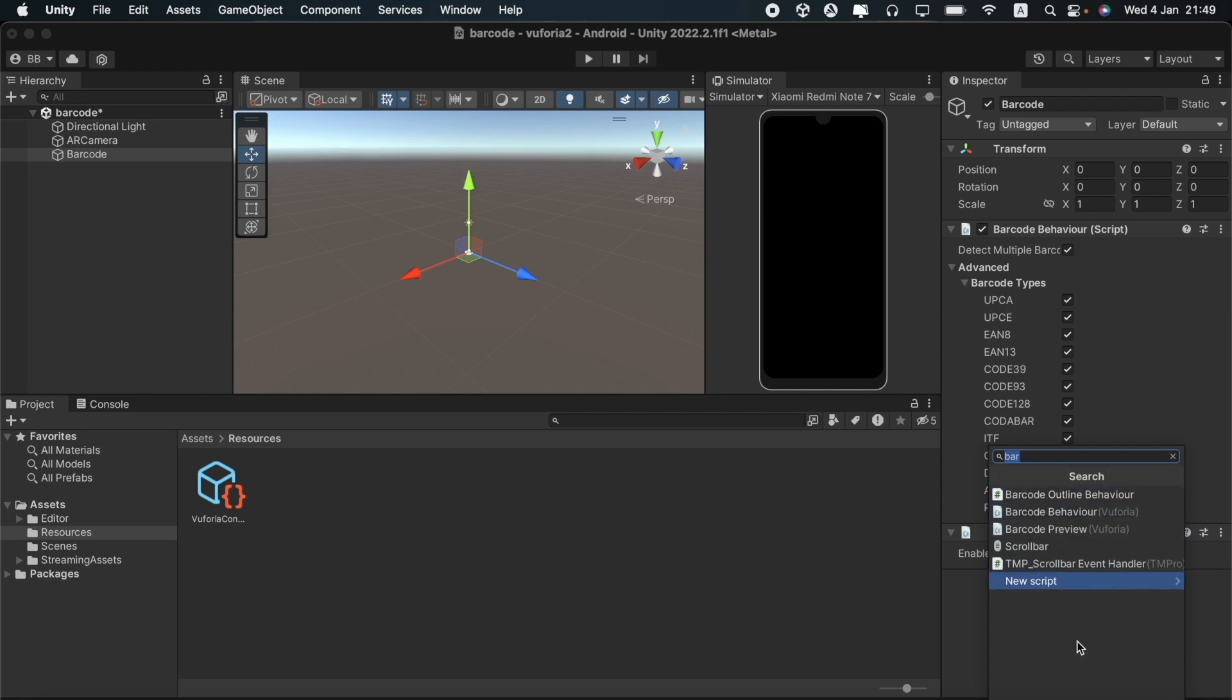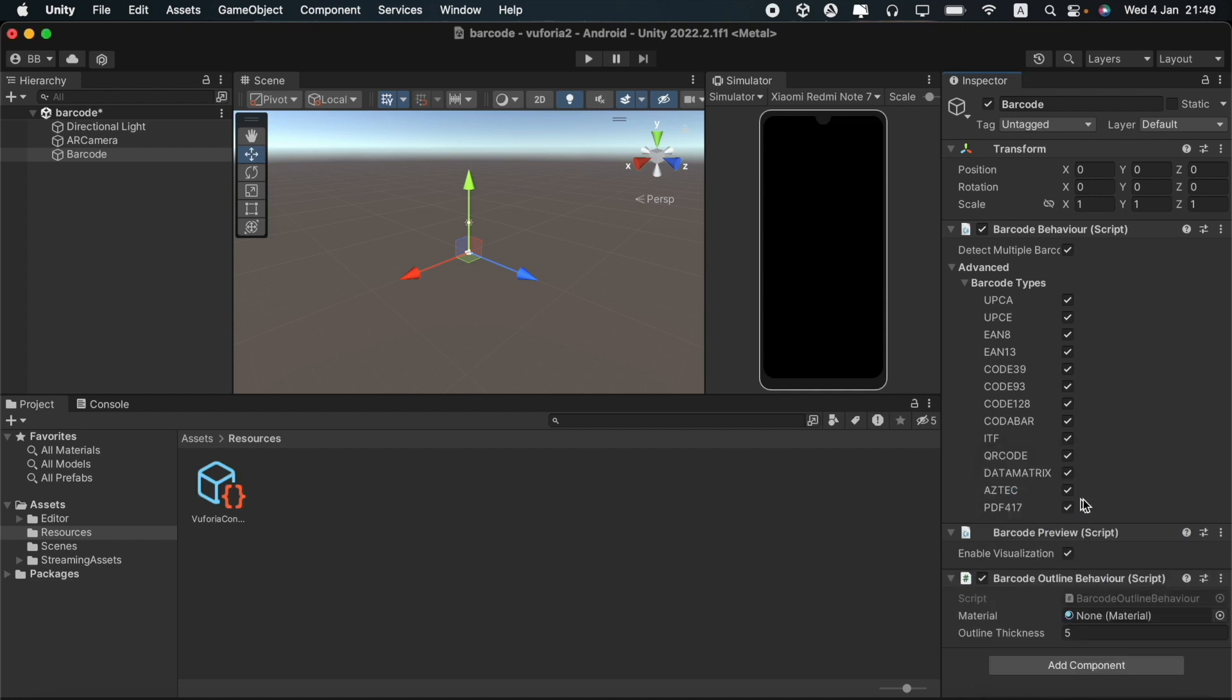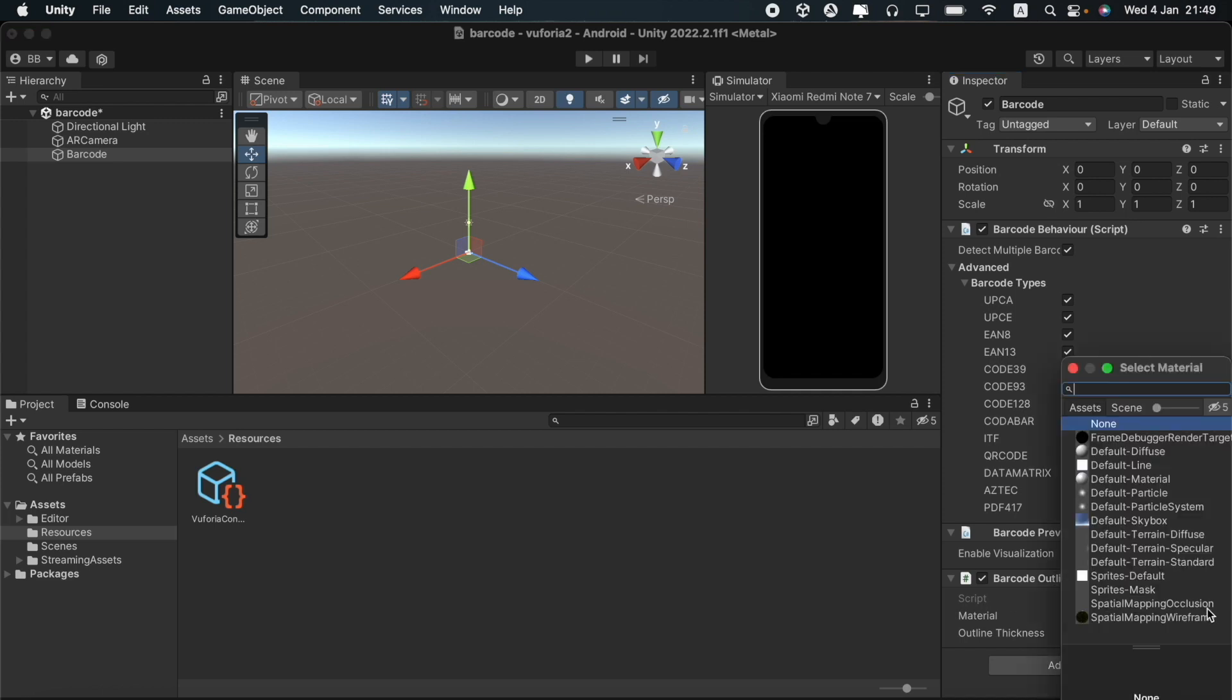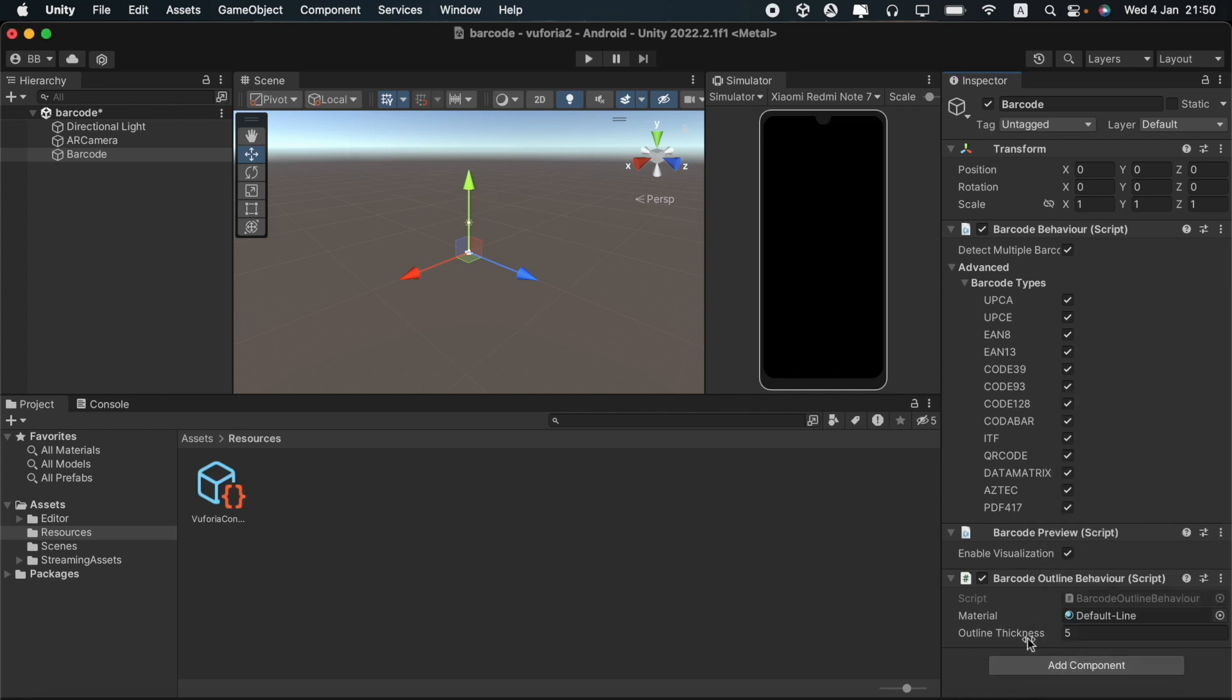What this script does is that it adds an outline so we can see when we are scanning a barcode. The option under material here is none material. So I will change it to the default line option. I will also increase the outline thickness here to 10 so that it will be seen clearly.